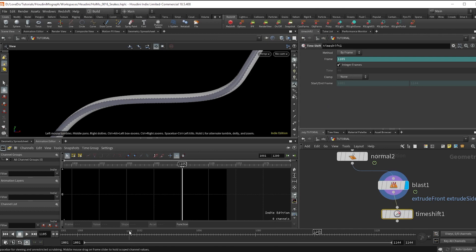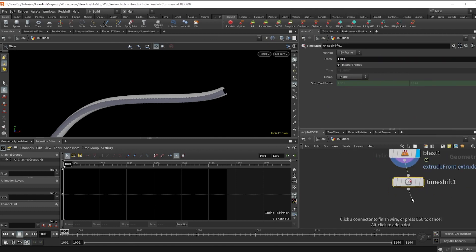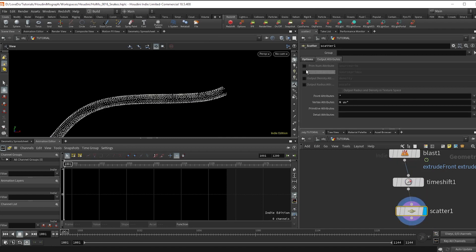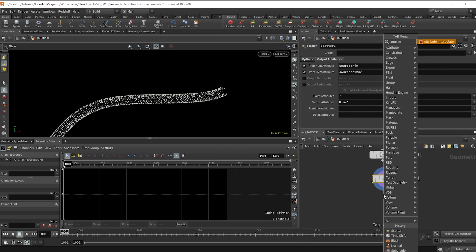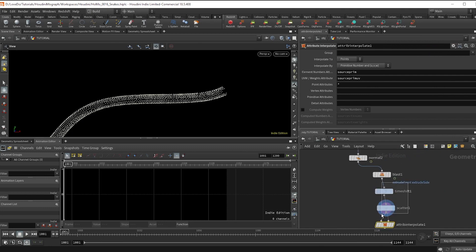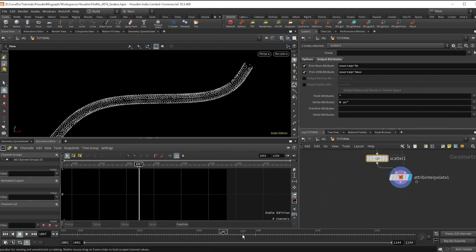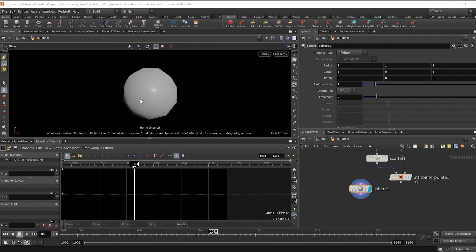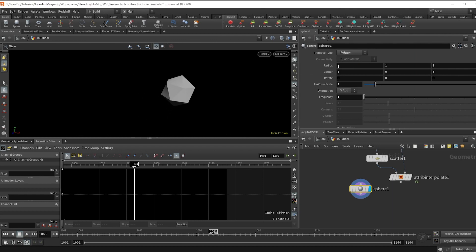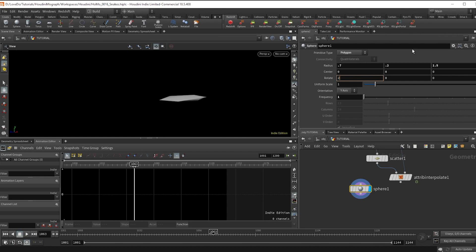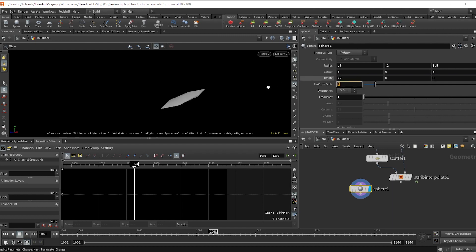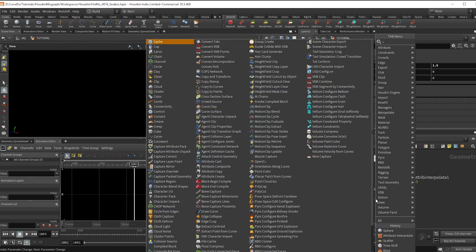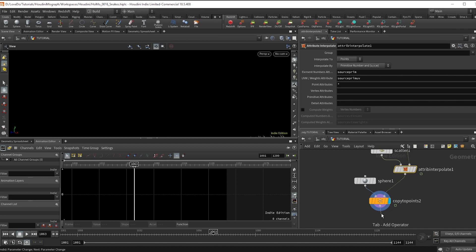Now drop a time shift, freezing it at the start, and a scatter node — bring up the points a bit, then go into the attributes tab and check on source attributes to use. Drop in an attribute interpolate, hook that up to bring back our motion. For the scale I'll do a low-poly version for now. Make a sphere set to polygon, bring the frequency down to one, and adjust the radius to be longer and thinner — something like 0.7, 0.2, 1.5. Make it uniformly a bit smaller, maybe 0.3, and rotate it down about 20 degrees on the X axis. Drop a copy to points and a normal, then merge that with the original so you can view what we're doing.